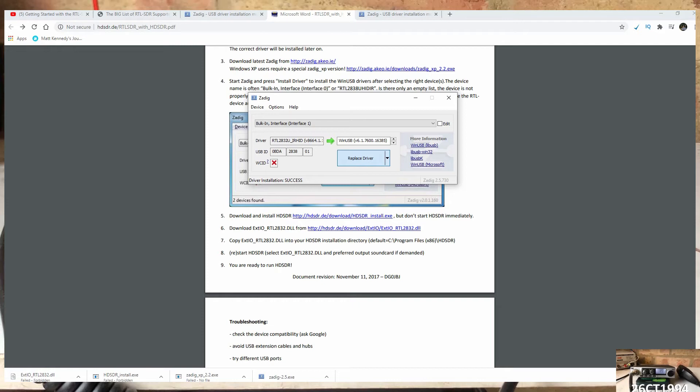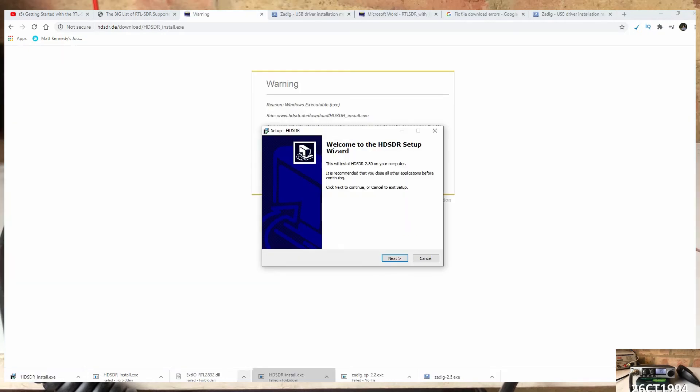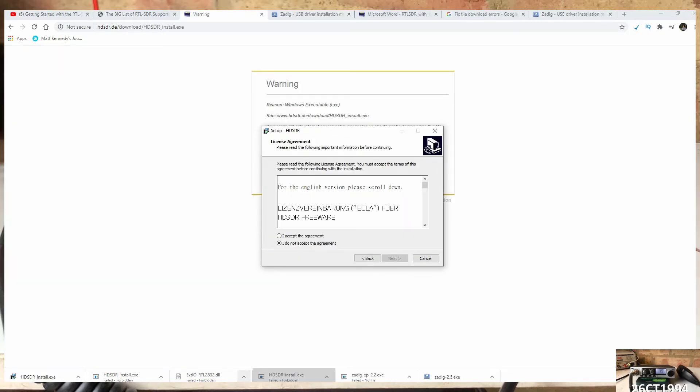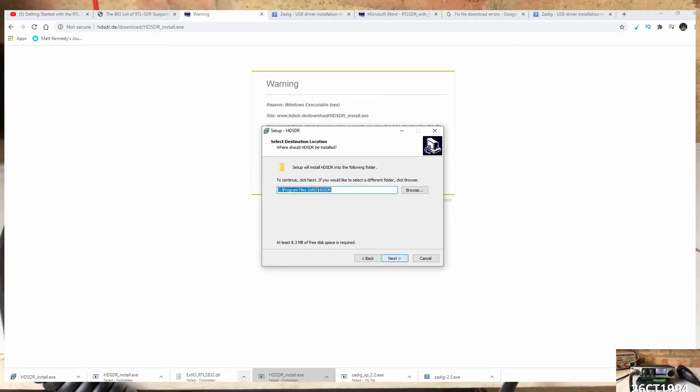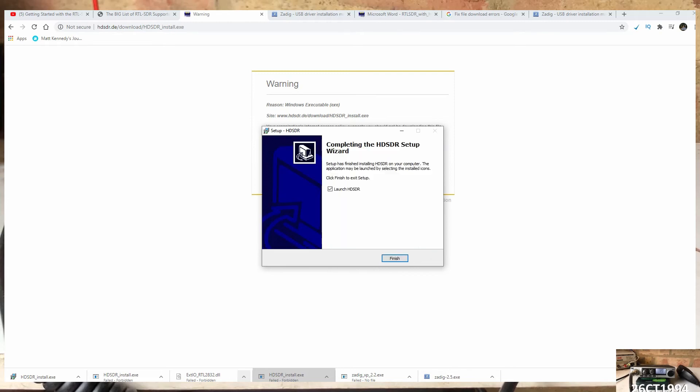Now that's done, we need to unplug the device from the laptop, then re-insert it to collect the new drivers. Next, we need to install the HD SDR software.